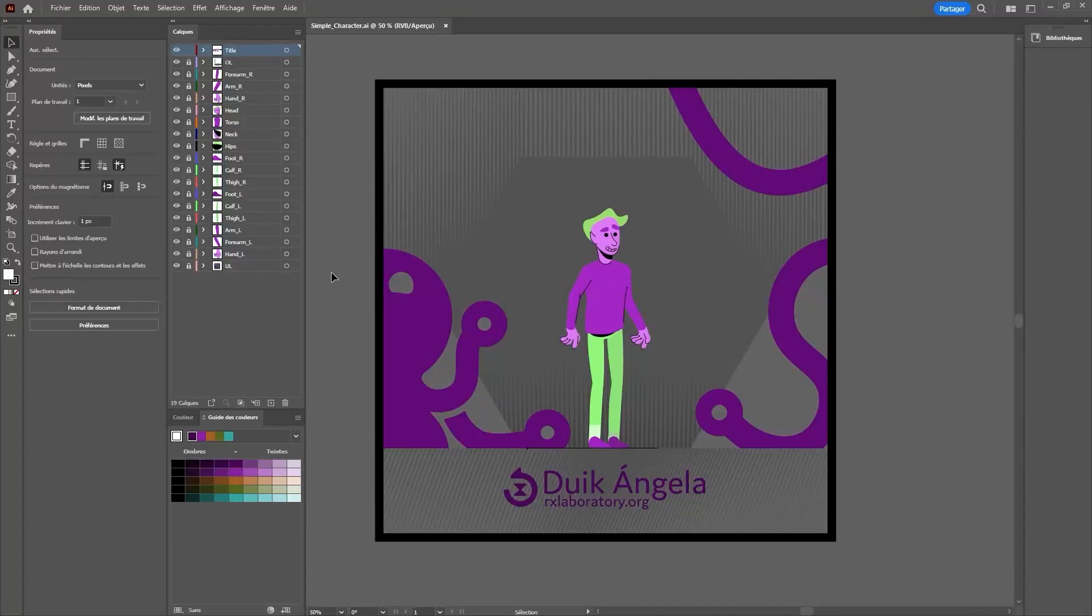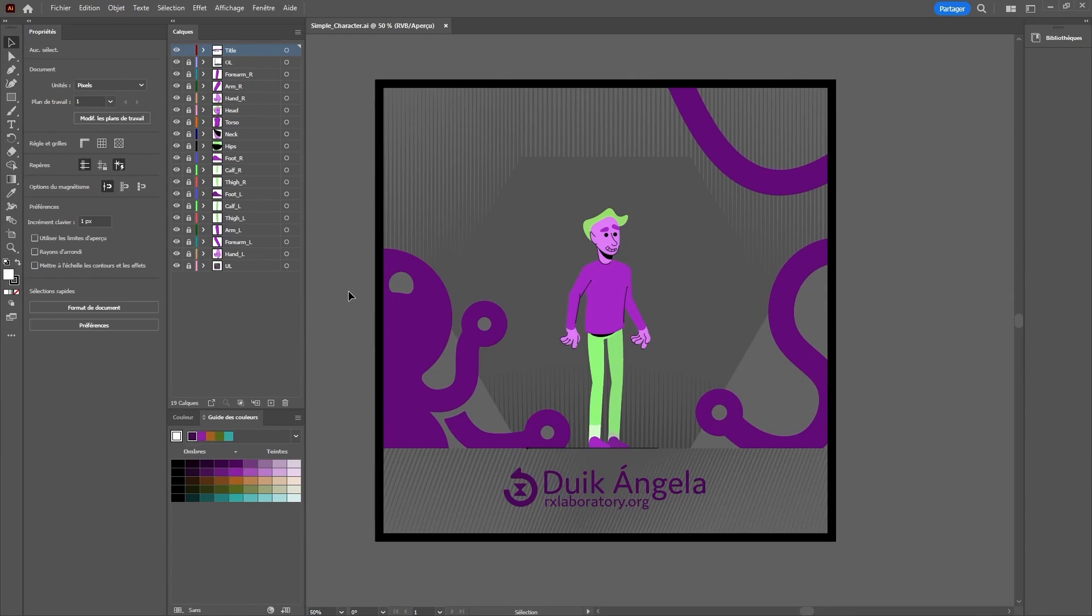As an introduction to Duik Bassel, we are going to rig and animate this guy, see the whole process from the rigging to the animation.